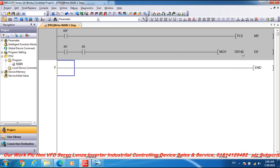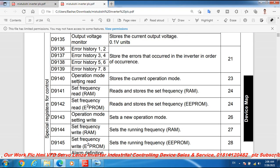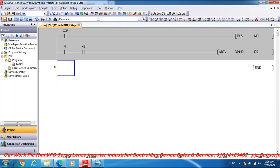D9140 operation mode setting read is to the current operation mode.